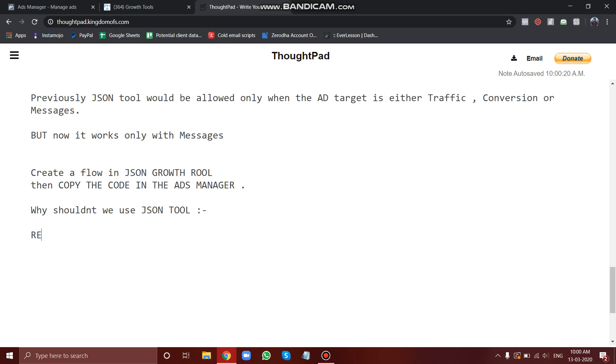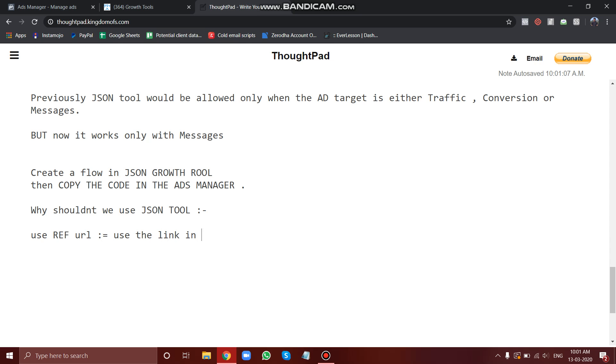Rather, what you can do is use ref URL. Use ref URL which we have talked about in our previous modules. Use the ref URL and when you get the link, just copy and use that link in your ad.